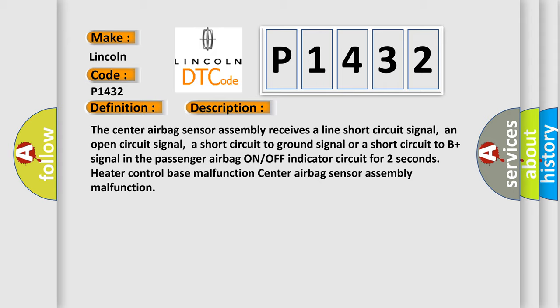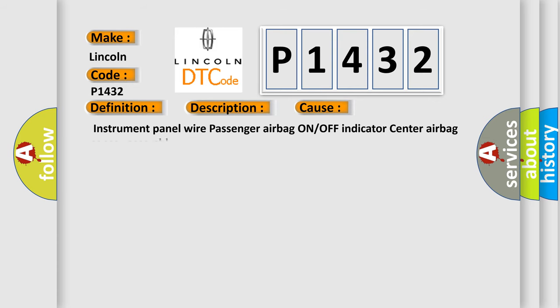Instrument panel wire, passenger airbag on or off indicator, center airbag sensor assembly.